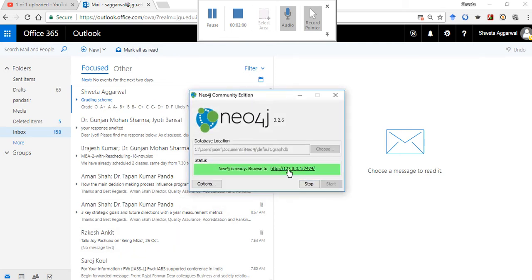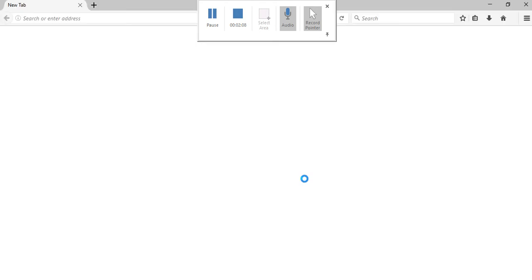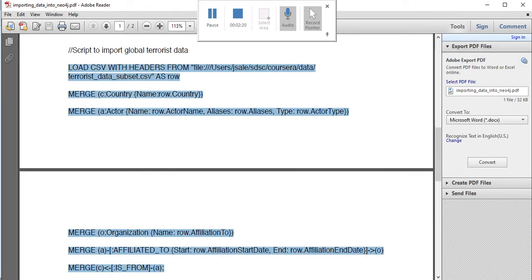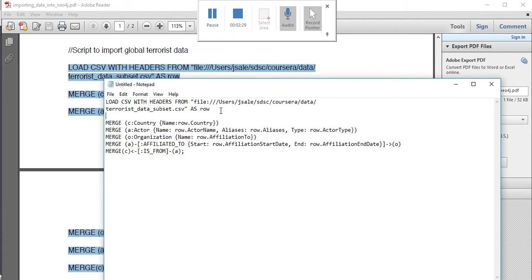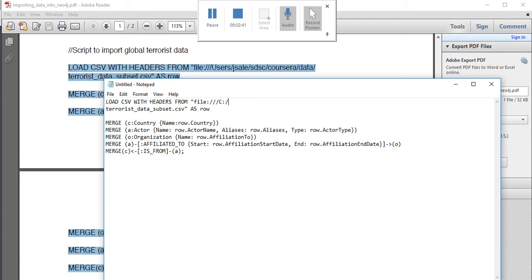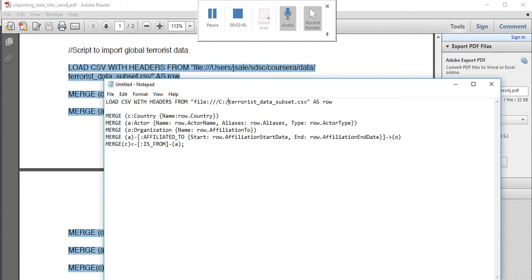Open Neo4j in the browser at 127.0.0.1:7474 — it may be localhost for you. We will put the command in the Neo4j query box. The LOAD CSV command is: LOAD CSV WITH HEADERS FROM 'file:///terrorist_data_subset.csv'. Don't put the entire file path — if you want to use the full path you need to make configuration changes, which we're not covering now. The entire CSV is loaded into a variable — here named 'row', but you can name it anything.